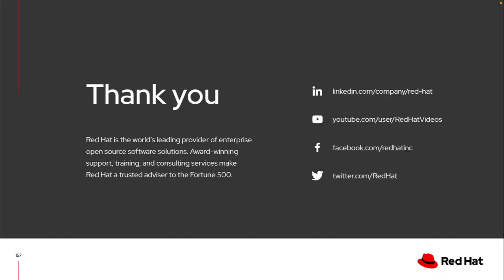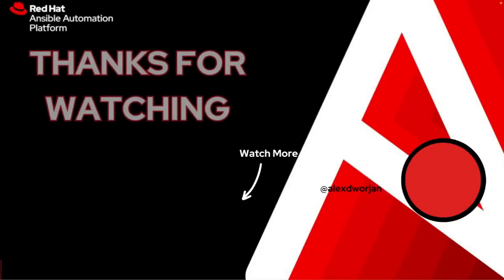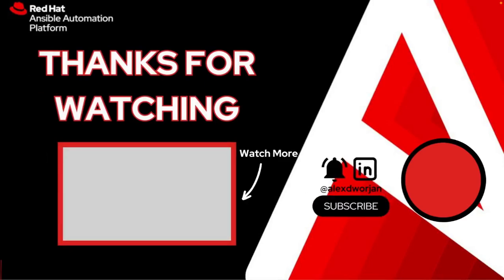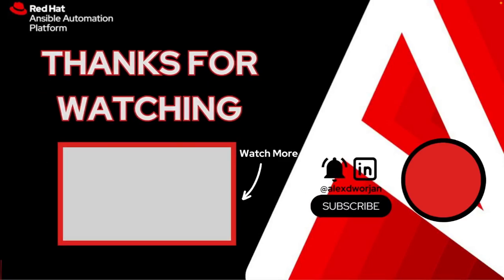So thanks again for taking the time to look a little bit more into constructed inventories and how you can leverage them in your environment today. Click the image on the left to watch another video or click my picture on the right to subscribe.